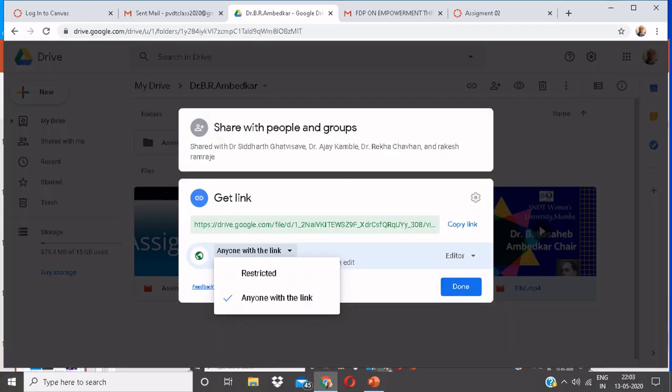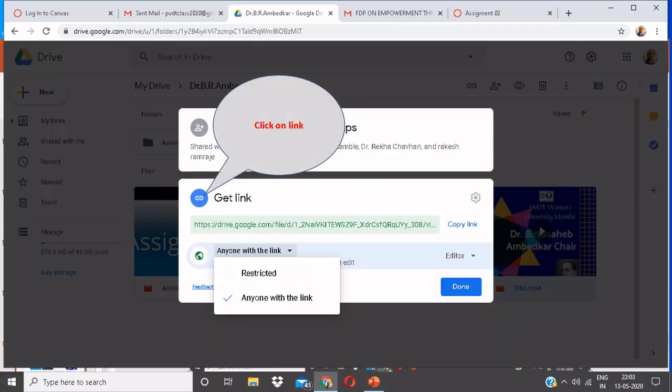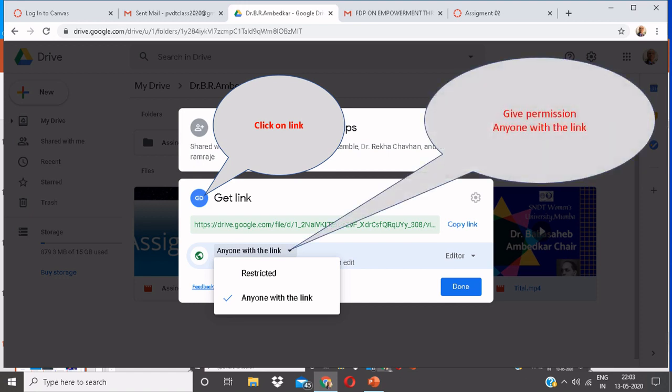Over here you can see certain options. Click on Link and give permission anyone with the link.